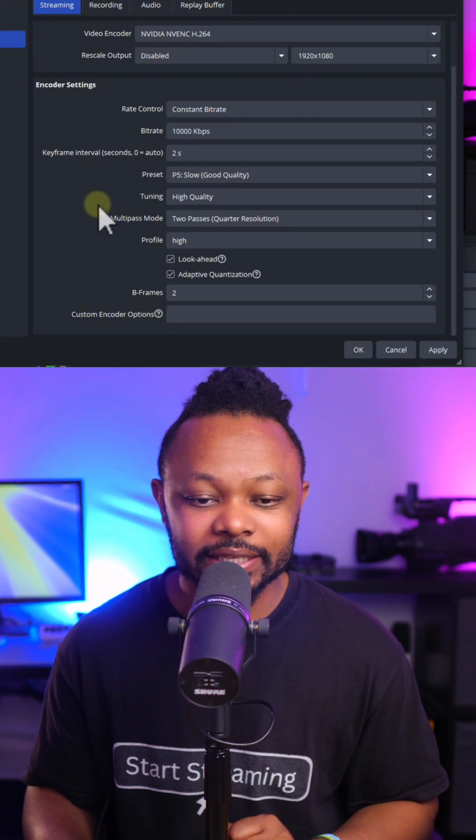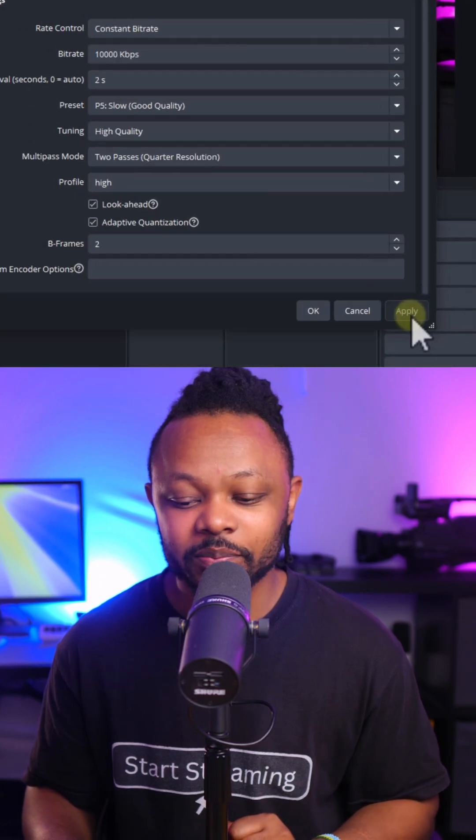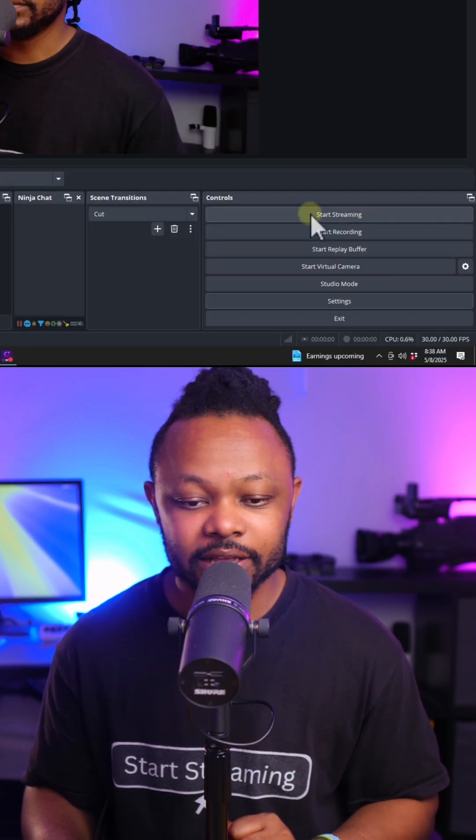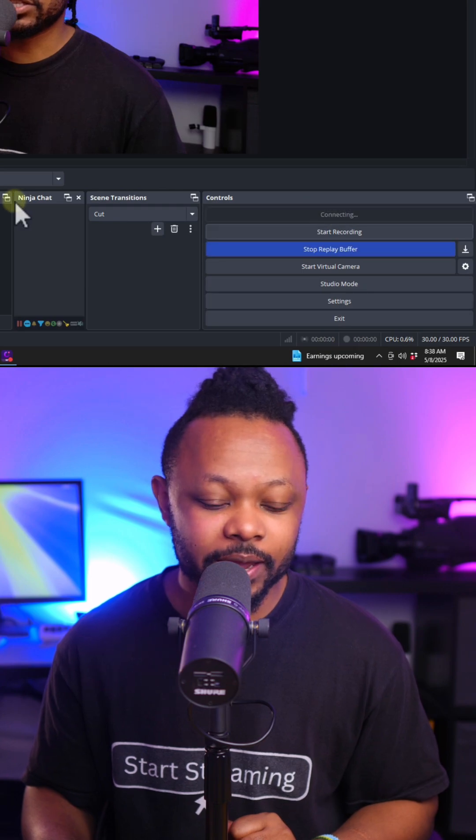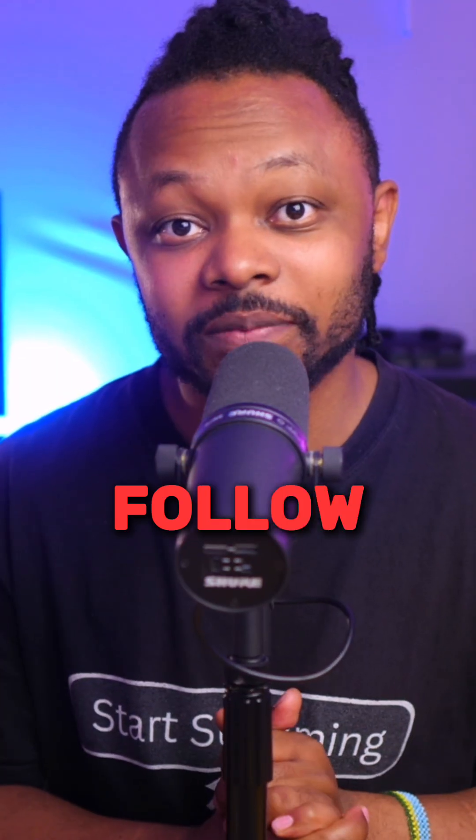Hit apply and hit OK. Click start streaming, and right now we are live on YouTube. Make sure you follow up for more tips like this one.